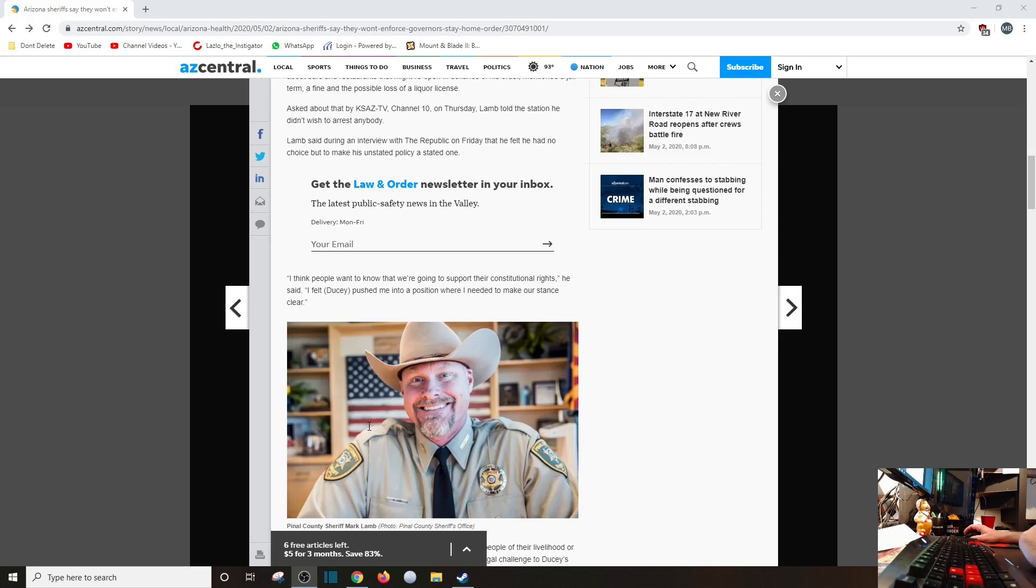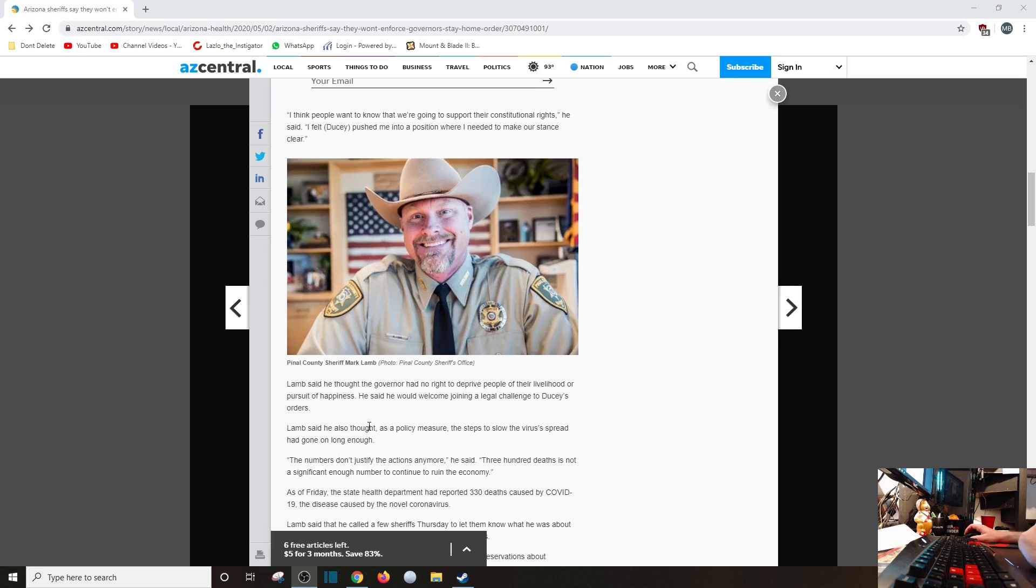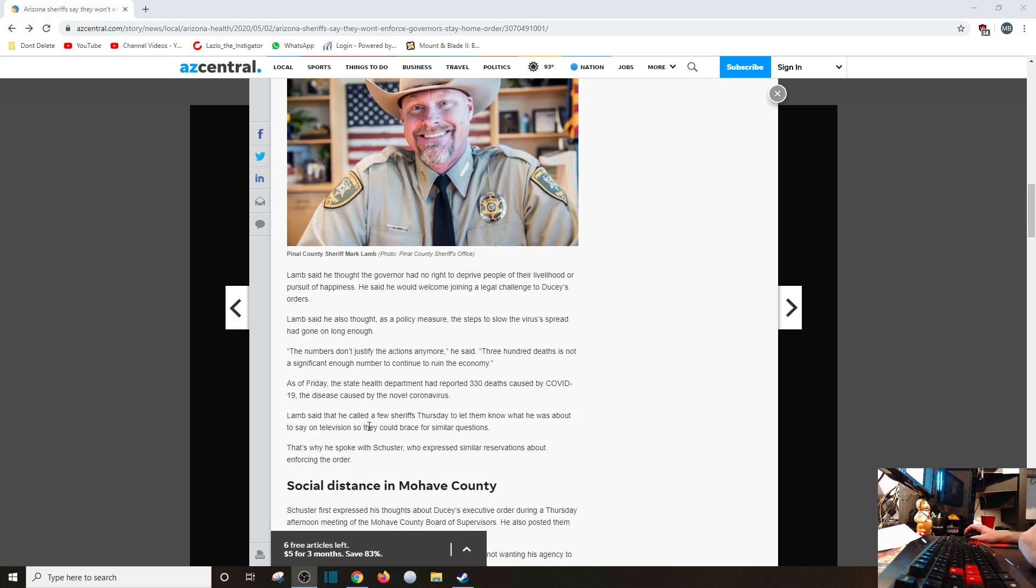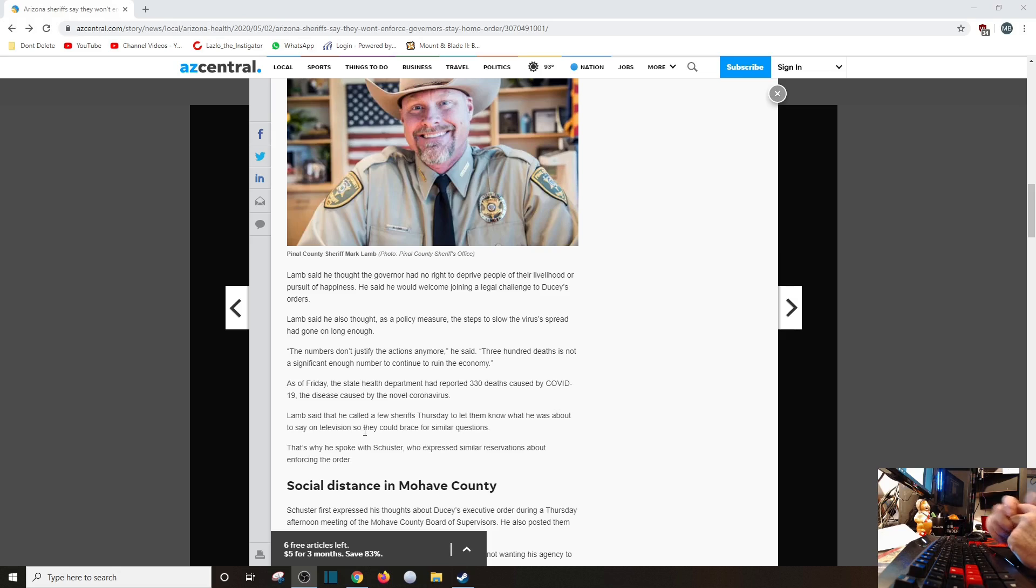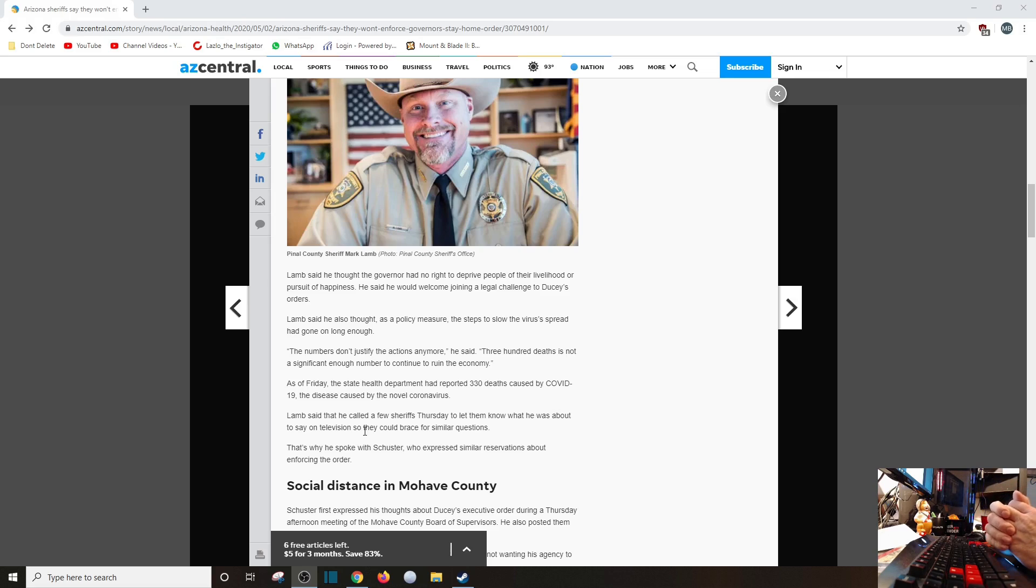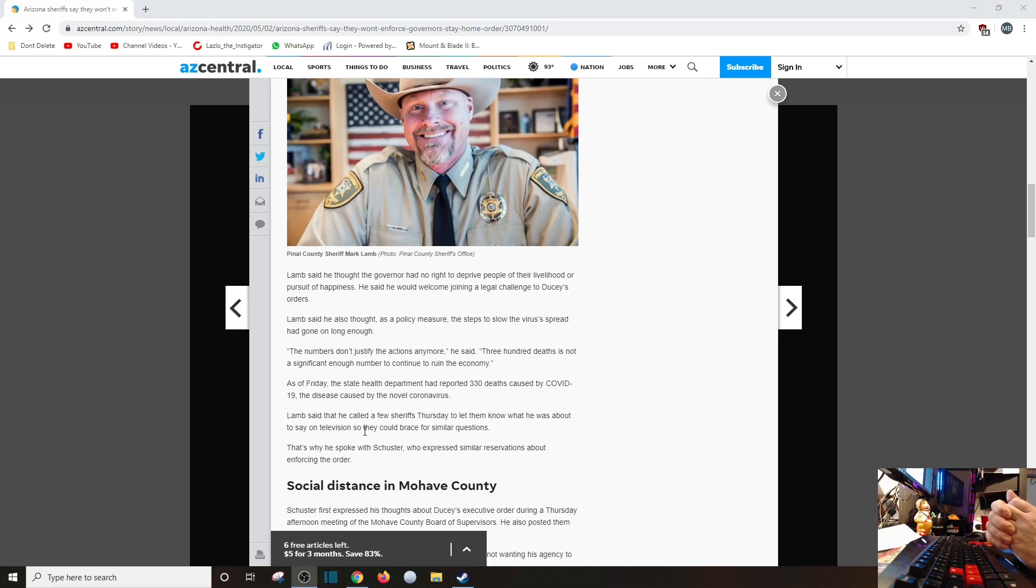Lamb said he thought the governor had no right to deprive people of their livelihood or pursuit of happiness. Thank you. He said he would welcome joining a legal challenge to Ducey's orders. Lamb said he also thought, as a policy measure, the steps to slow the virus's spread had gone on long enough. The numbers just don't justify the action anymore, he said. 300 deaths is not a significant enough number to continue to ruin the economy. Wow, he sounds pragmatic.